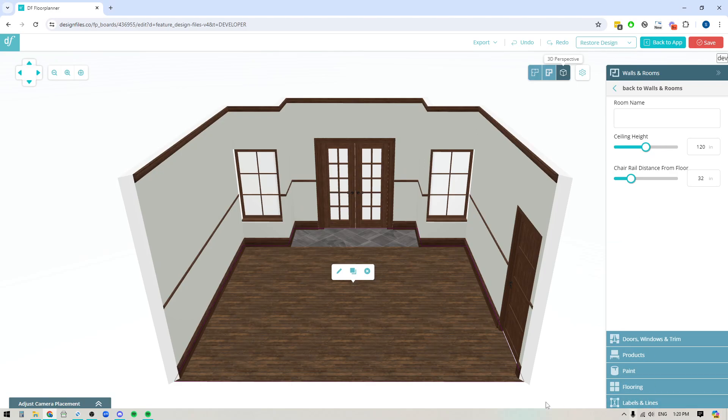Hey folks, Sheila here from Design Files. In today's video I'm going to show you how you can use the new flooring editor within the 3D Floor Planner to add different types of textures or different flooring types to your floor.